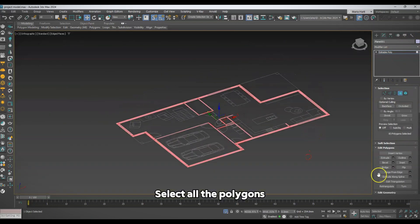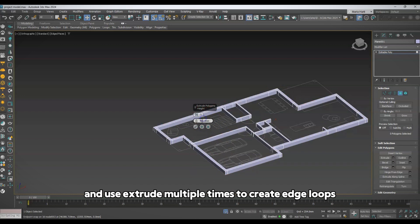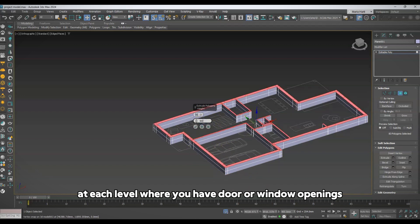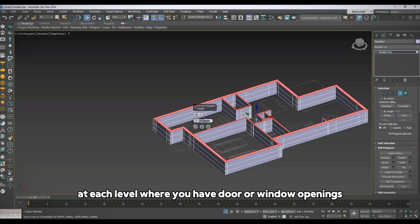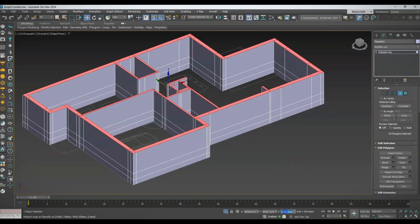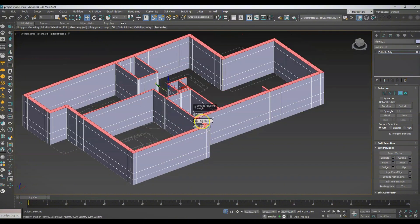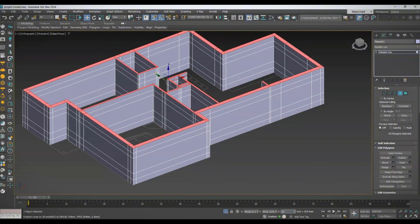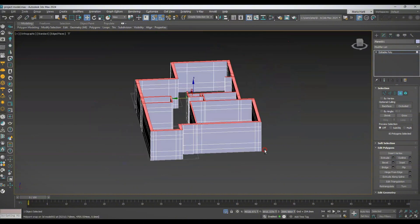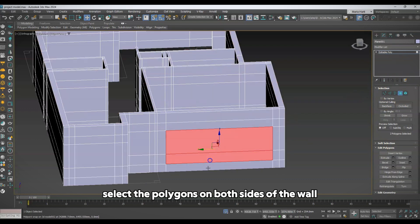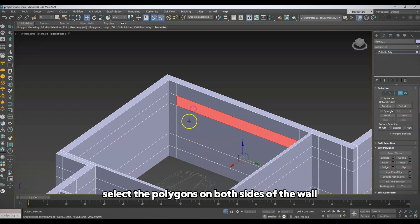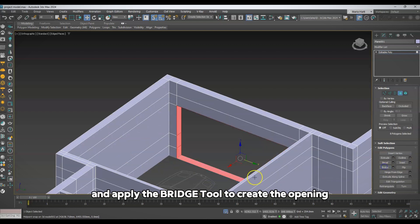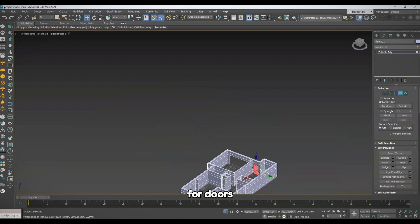Select all the polygons and use Extrude multiple times to create edge loops at each level where you have door or window openings. For each door and window opening, select the polygons on both sides of the wall and apply the Bridge tool to create the opening. For doors, delete the bottom polygons as they won't be needed.